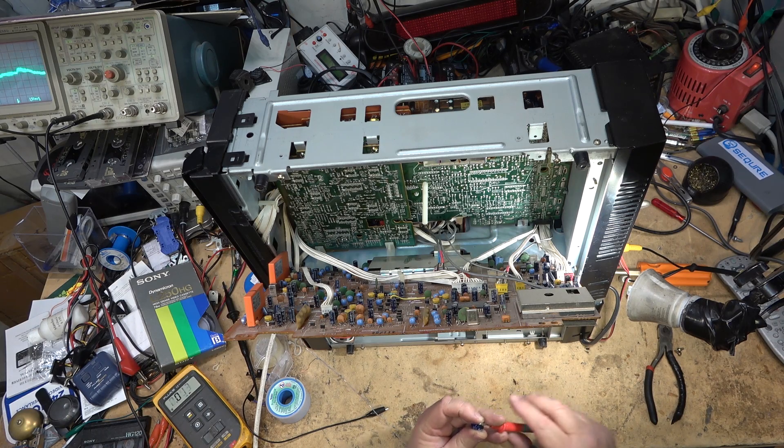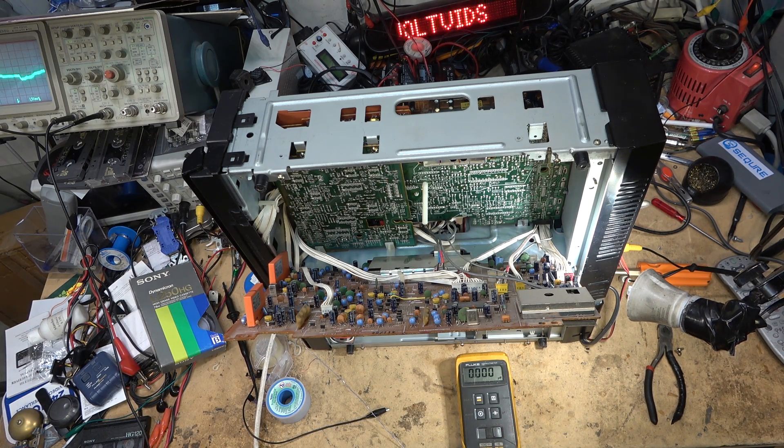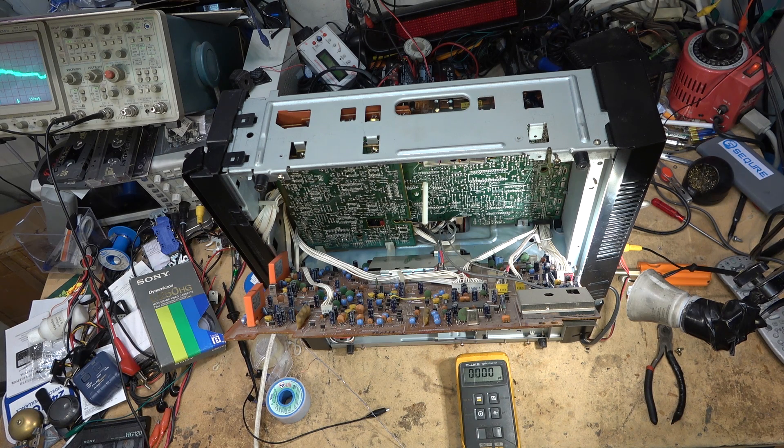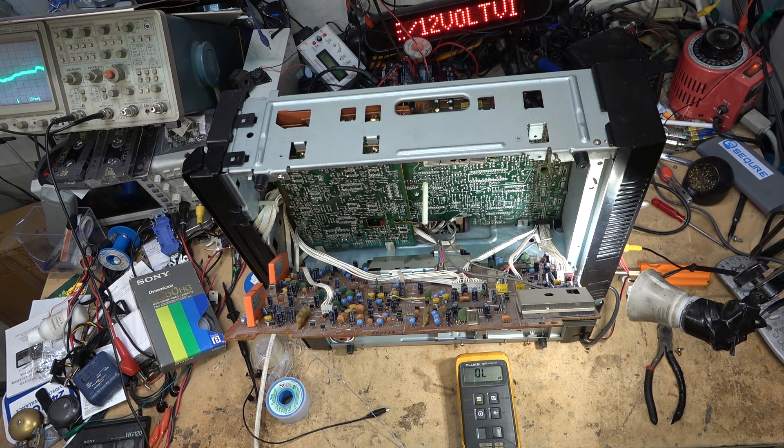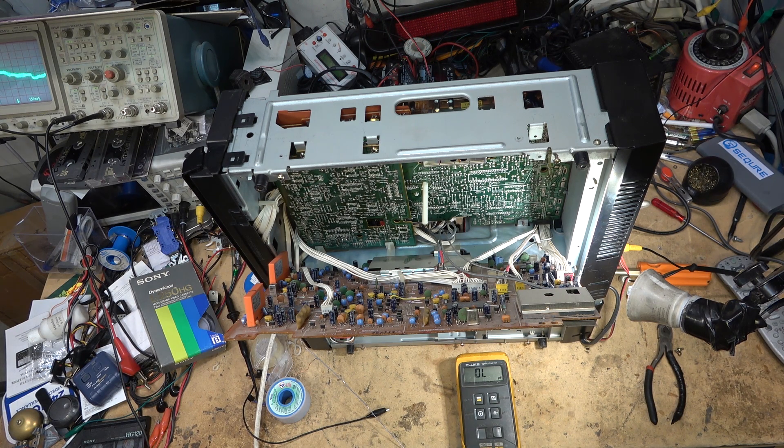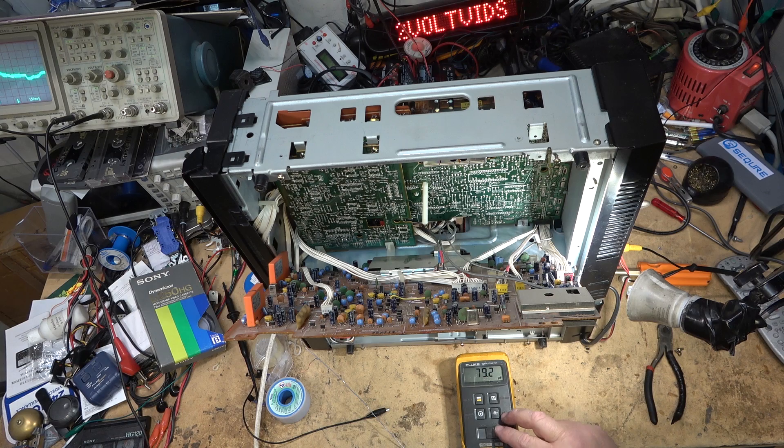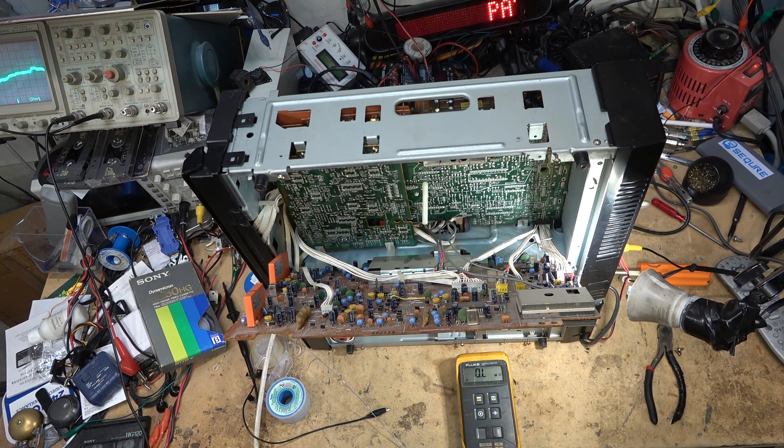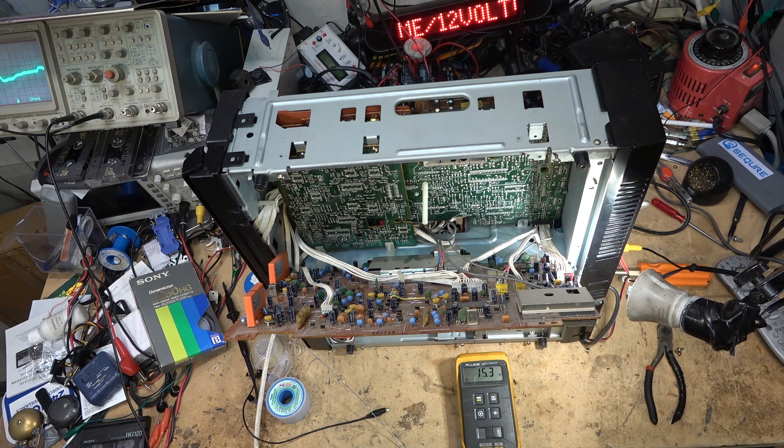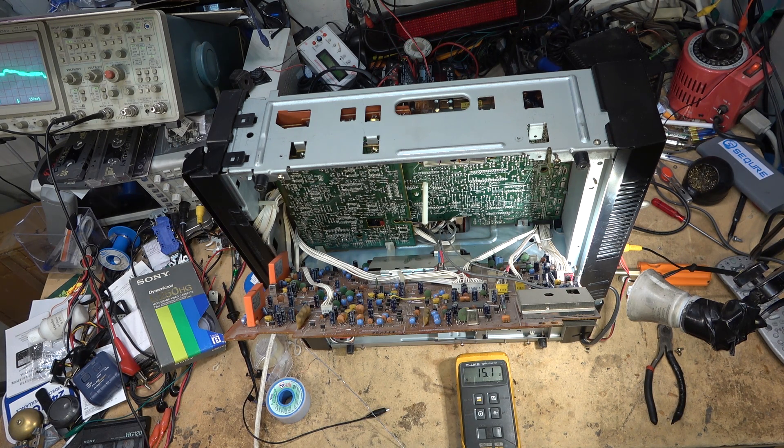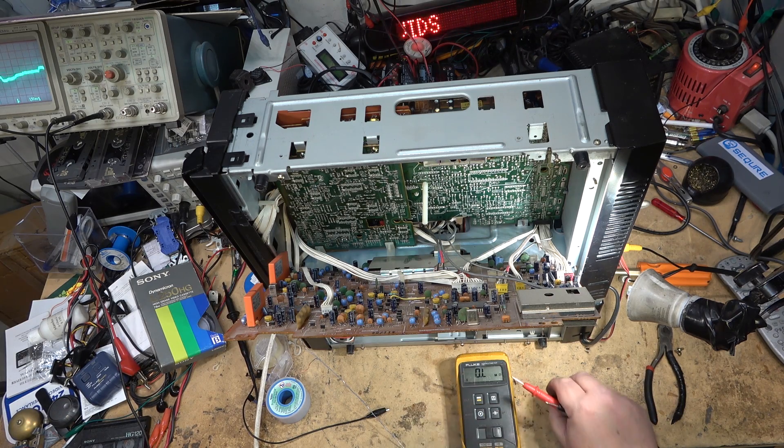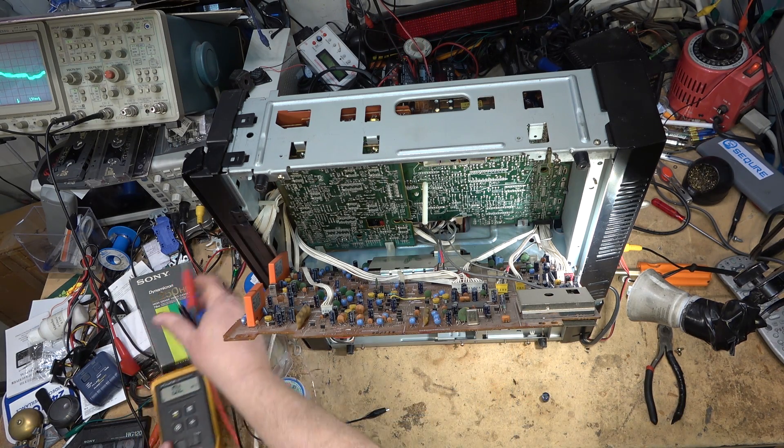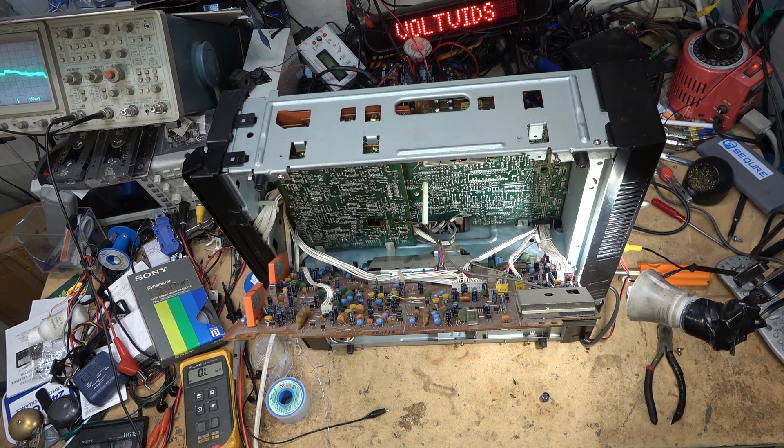So here's this cap, it's a 1000 microfarad at 6.3 volts. Short, dead short. It shows as overload on the capacitor meter. If I go to resistance, 14 ohms. So let's get a new 1000 at 6.3.